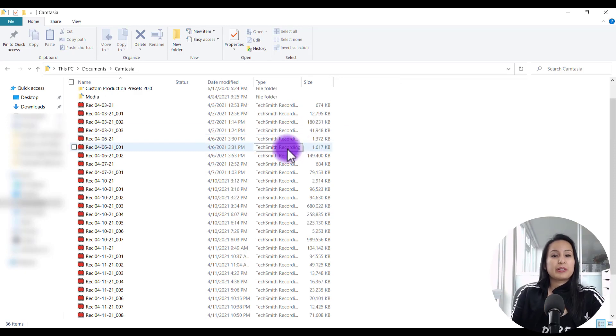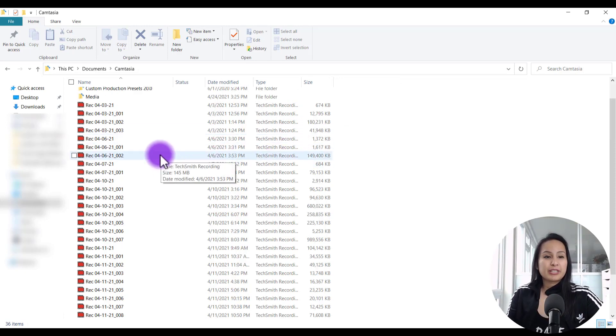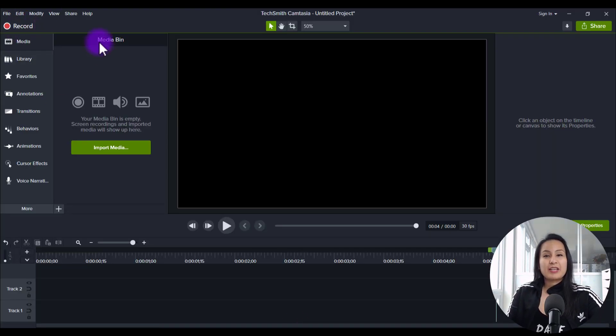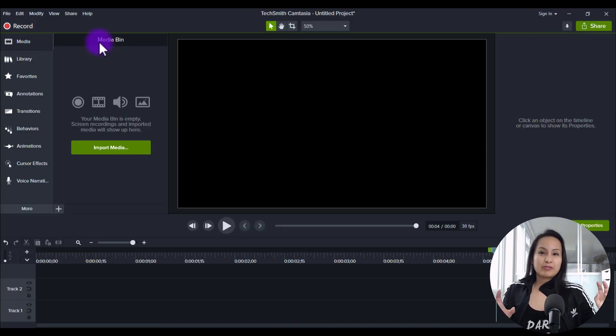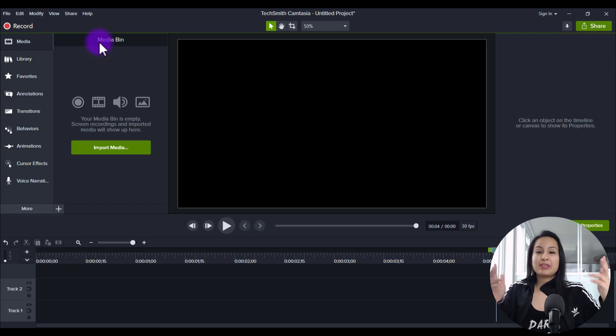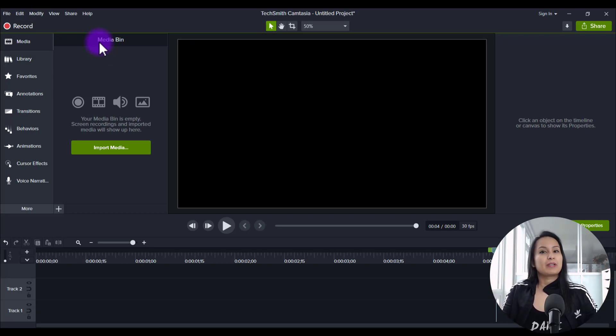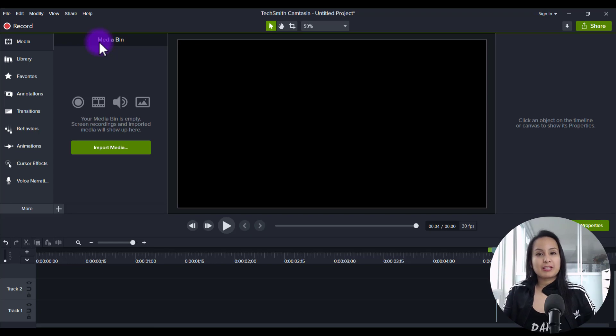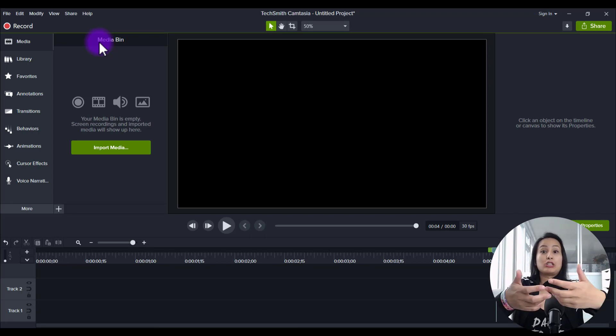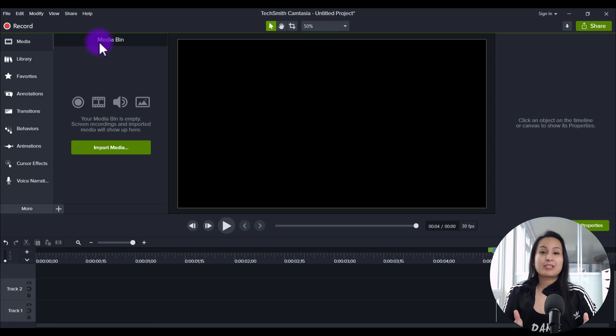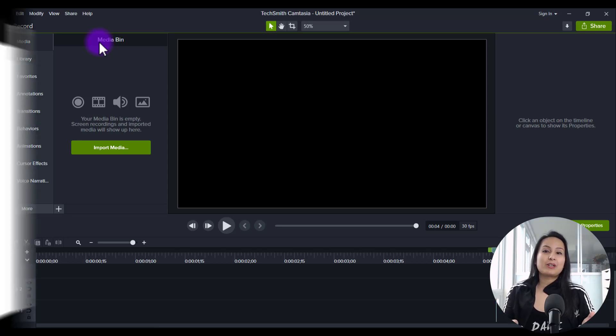It's important to do this because if you do screencast recordings and you're recording something in Camtasia, if you do not have enough space on your computer and you're in the middle of recording something, something might happen. The file might get corrupted. You might lose the entire recording. It's happened to me before.